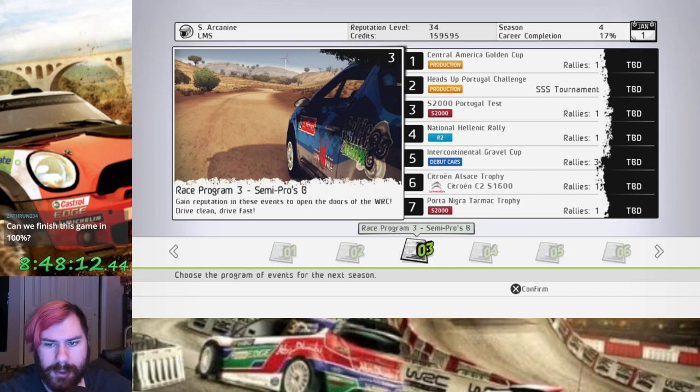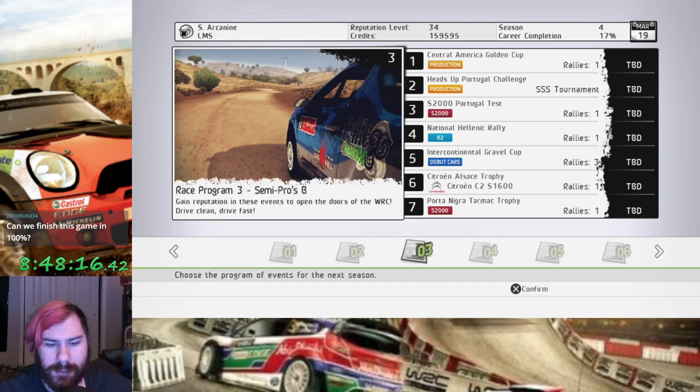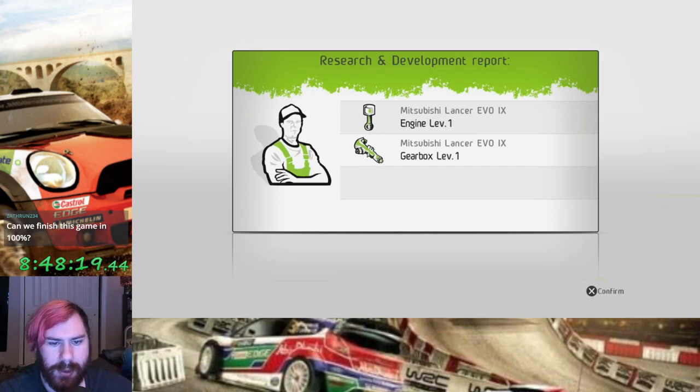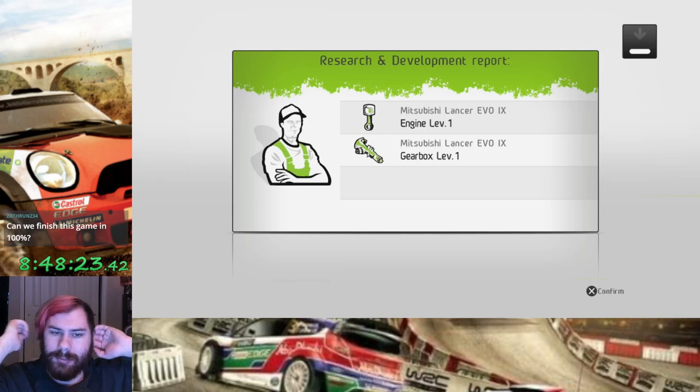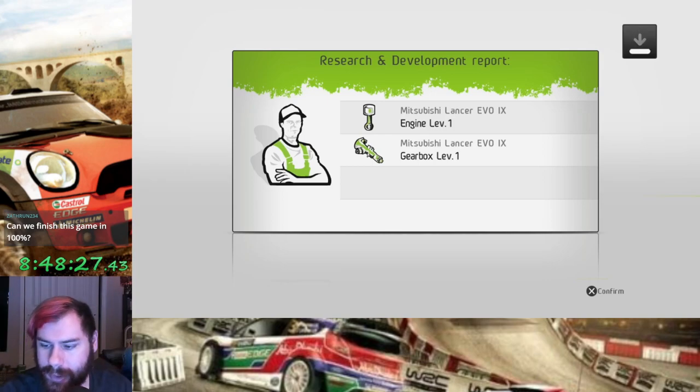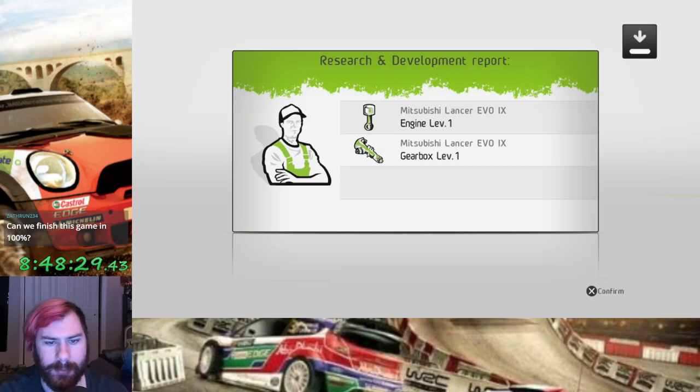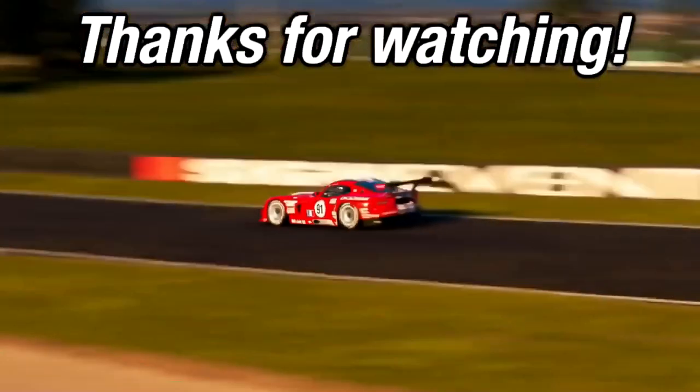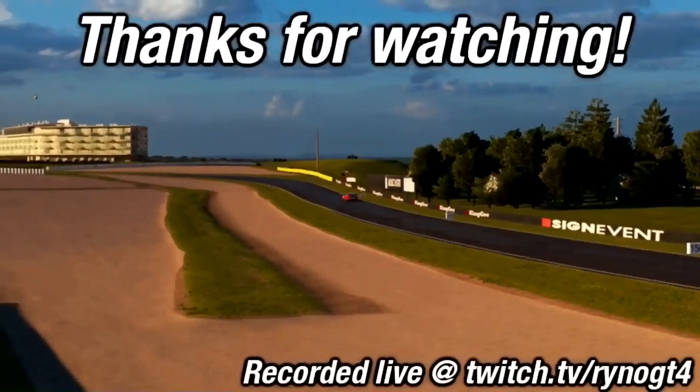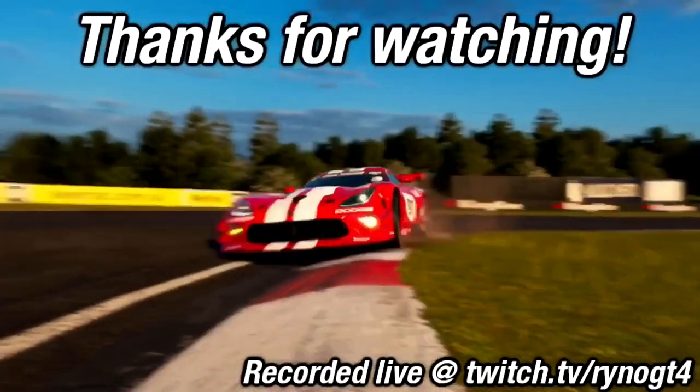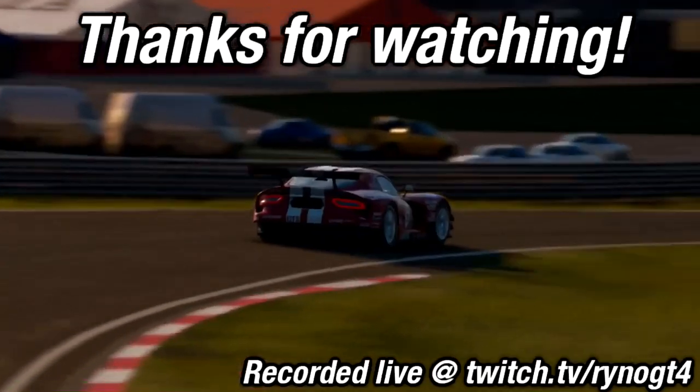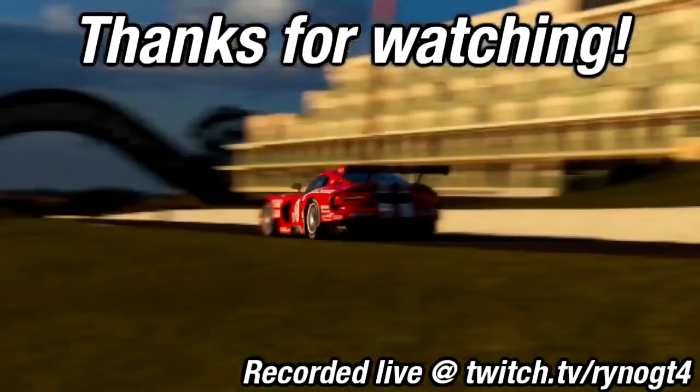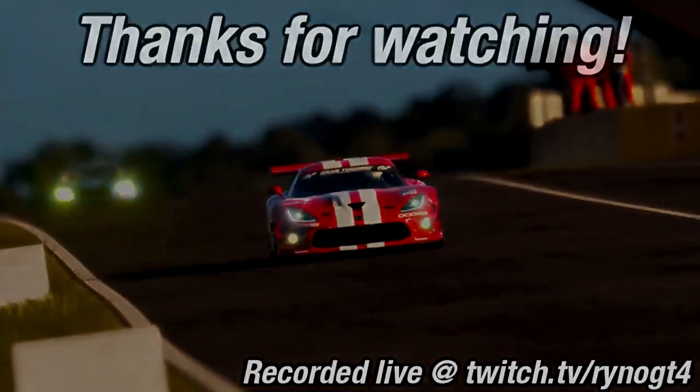Neato! Also, our R&D is done on the Evo. So, that's fully upgraded to level 1. And that, was Season 2, or Race Program 2. Be sure to see you next time. See you next time. See you next time. Thanks, if you'll see you next time. Bye. Bye. Bye.